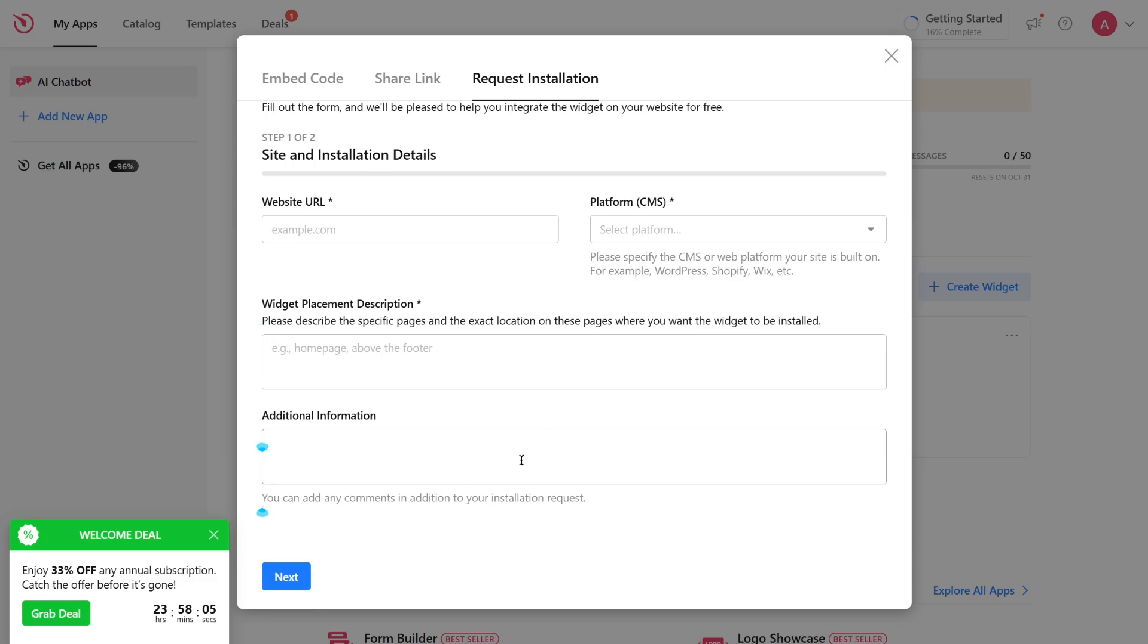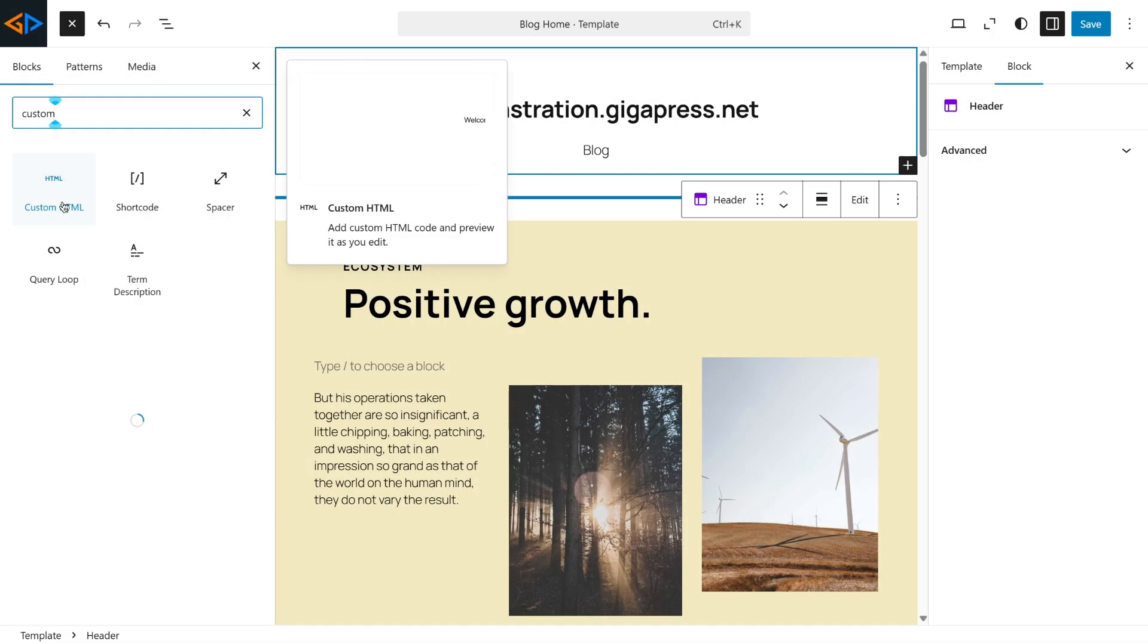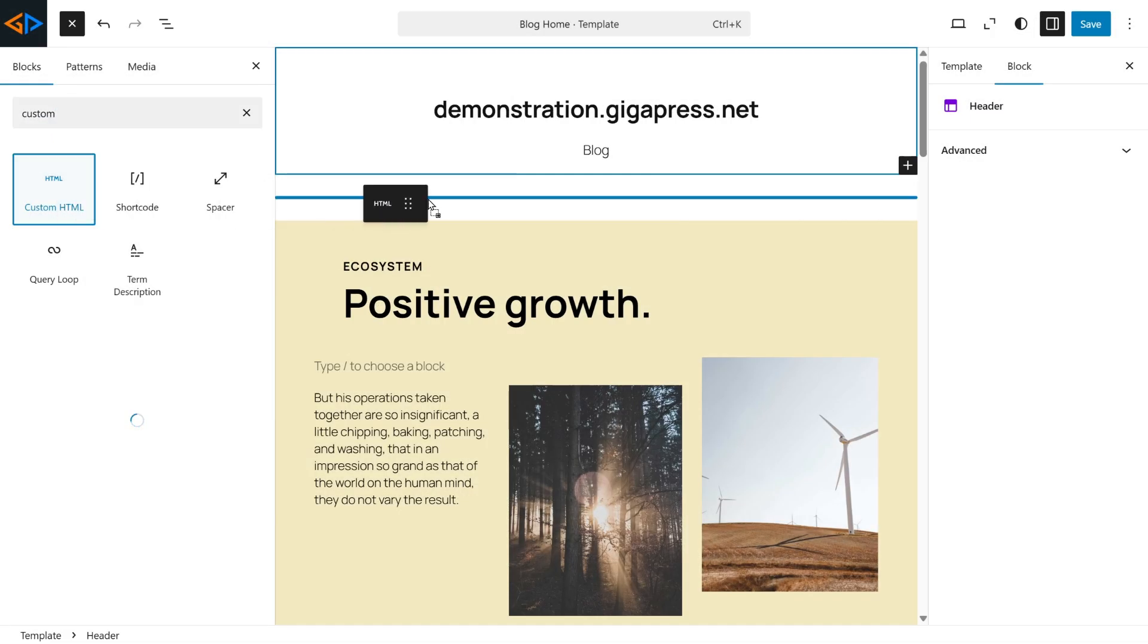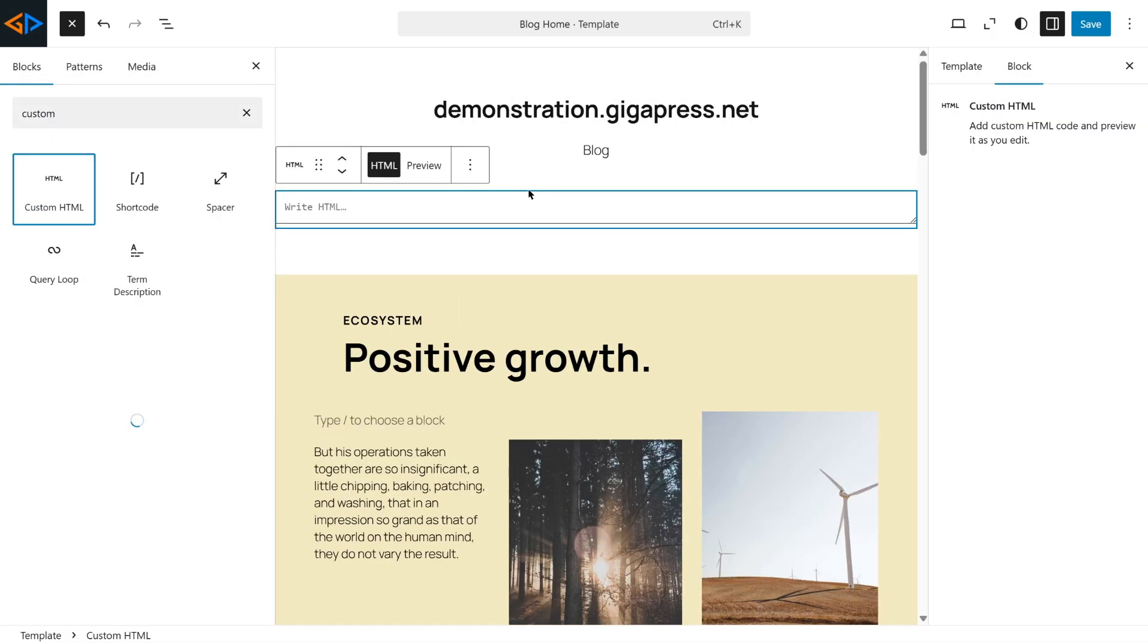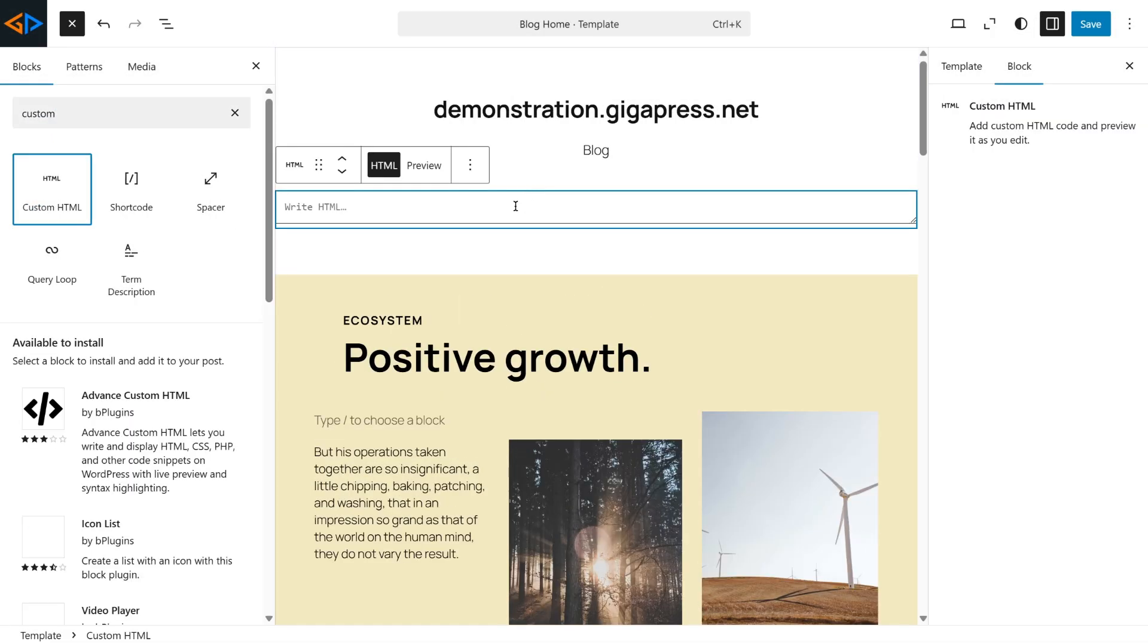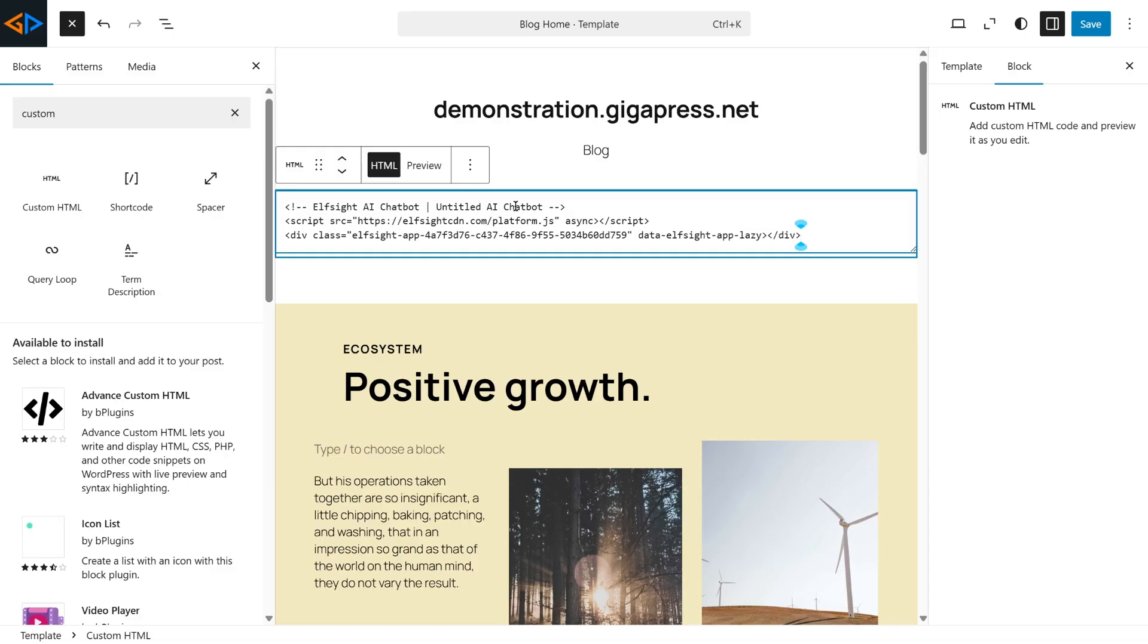Now let's add the widget to your website. Go to your website's admin panel, and then add the Code Embed block. Now, paste the code, and once done, save your changes.